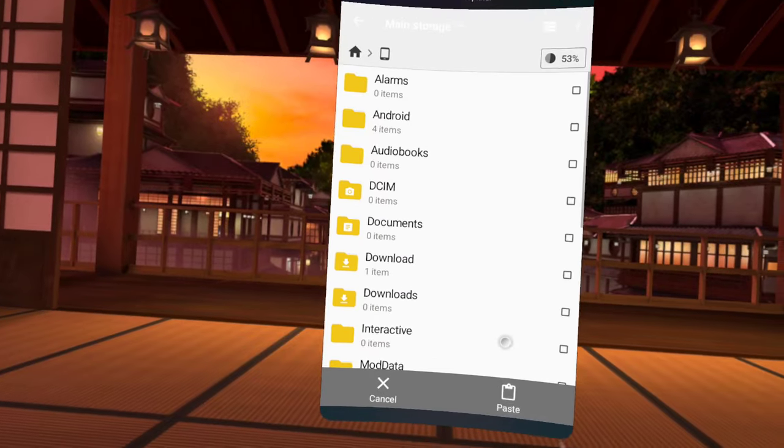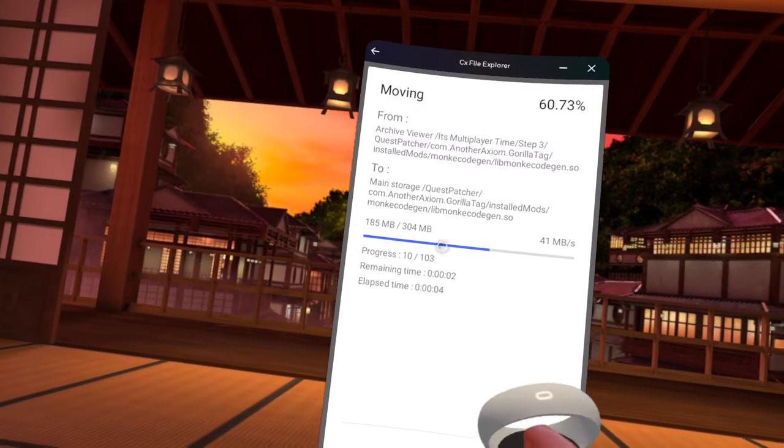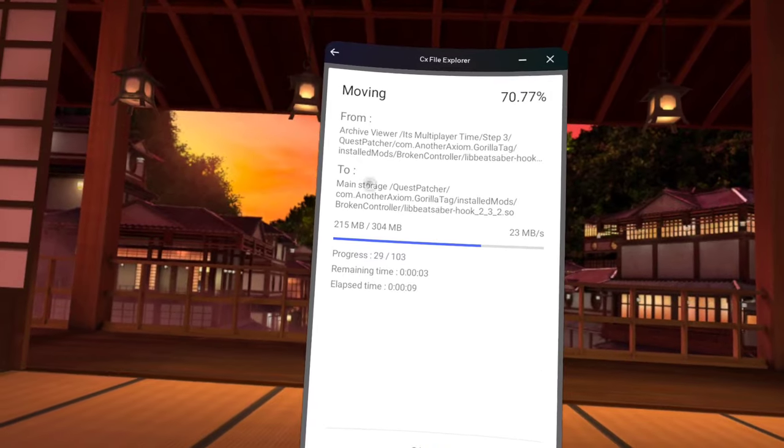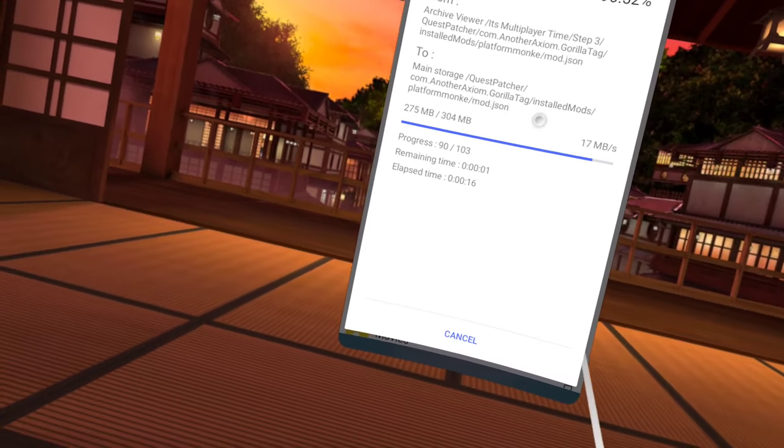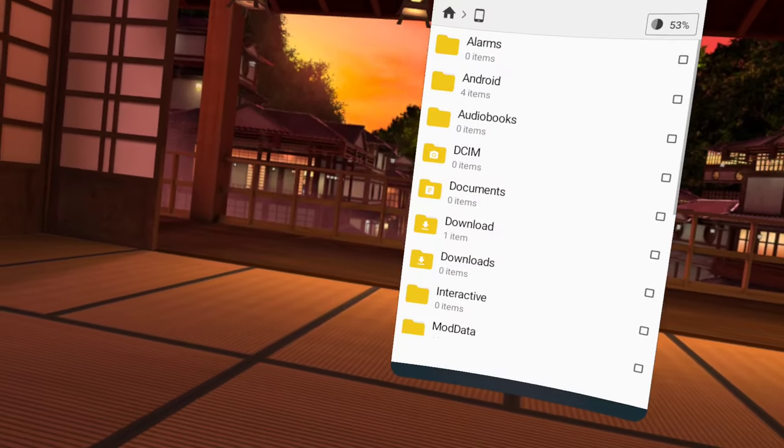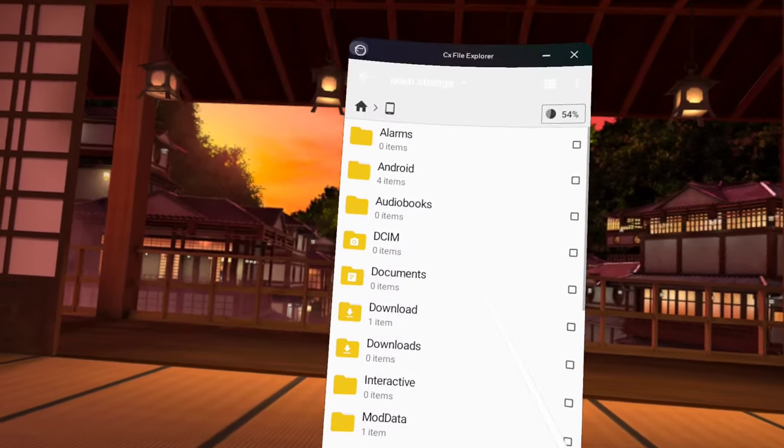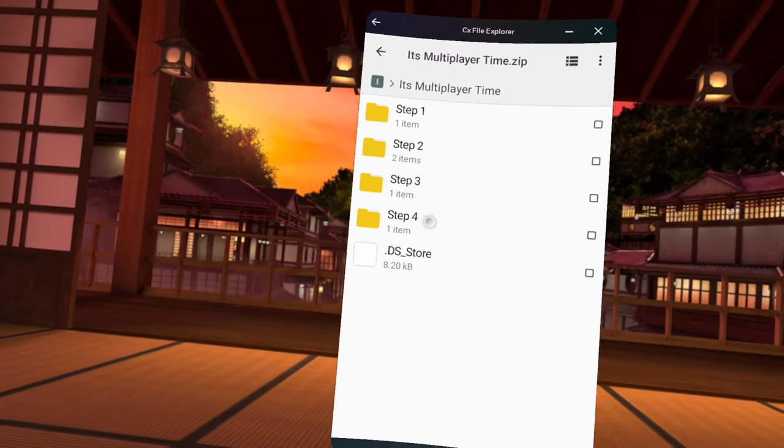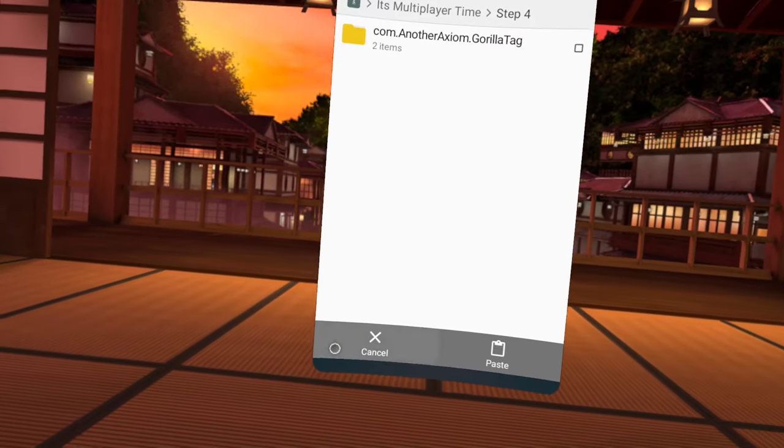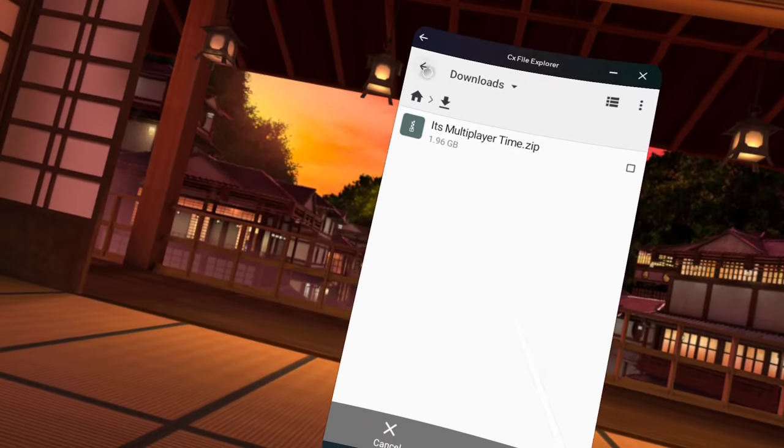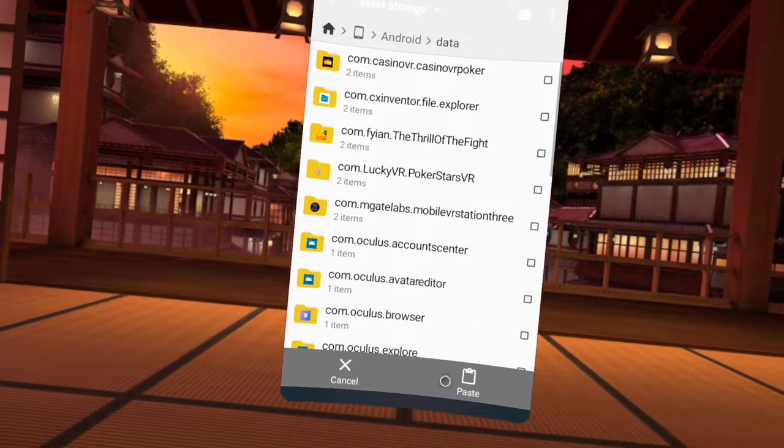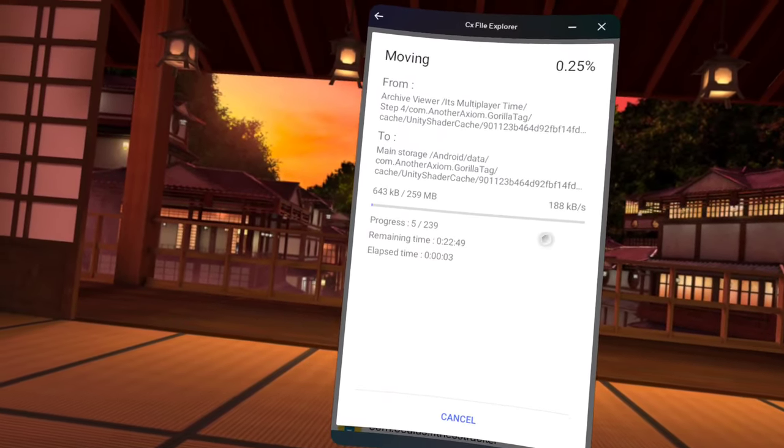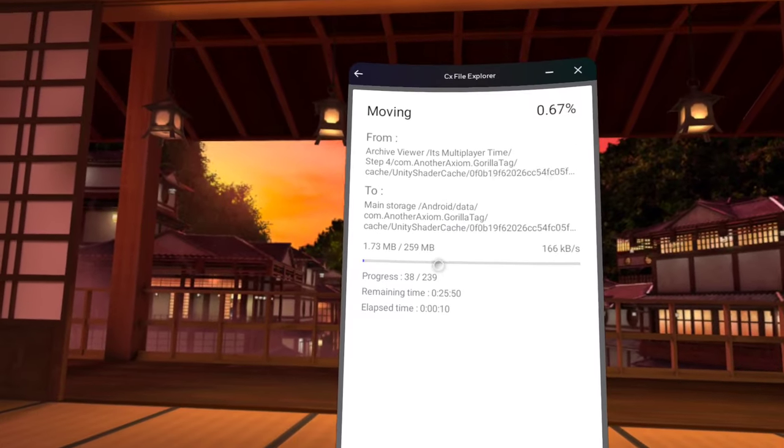It'll say quest patcher move to storage emulated. Okay now downloads, its multiplayer time, step four. Now you're going to press that. Don't press copy, you're going to press move, back, back, back, back, then you're going to press main storage, then click on Android. Again if you look around it'll show you the different mods that you're getting. Hopefully this doesn't take too long.